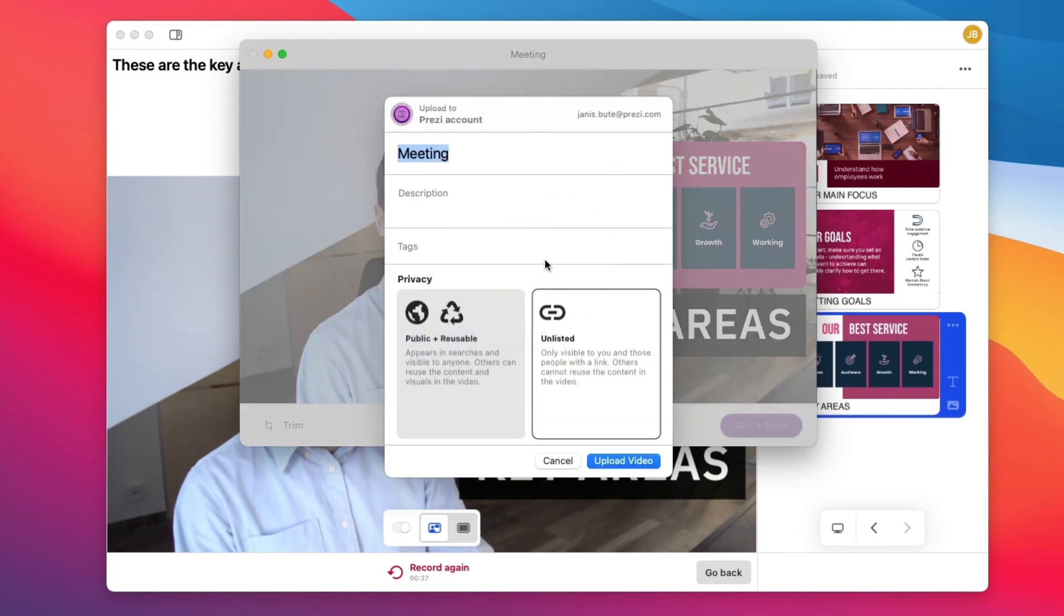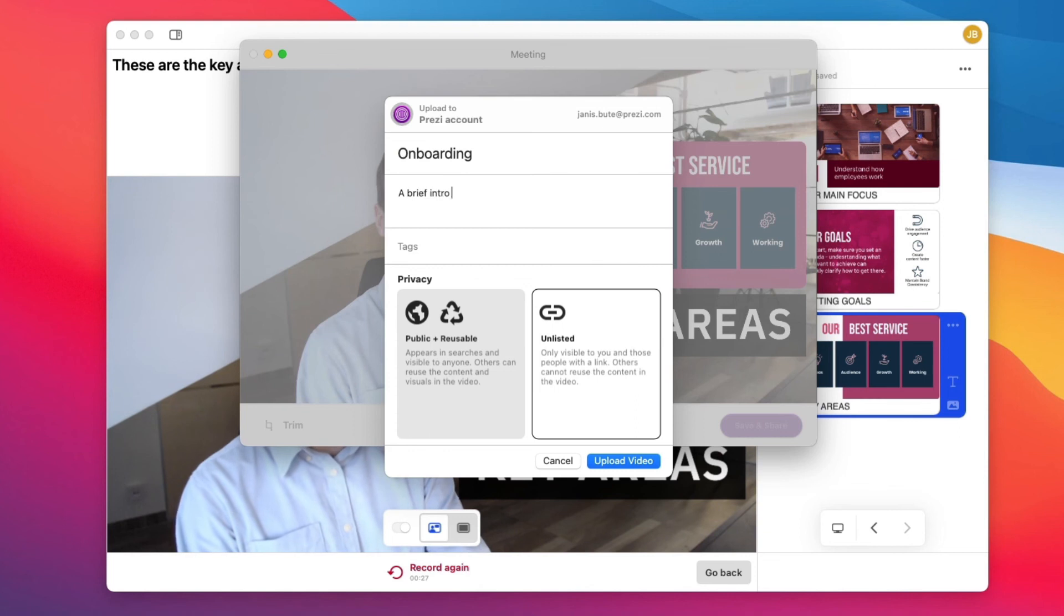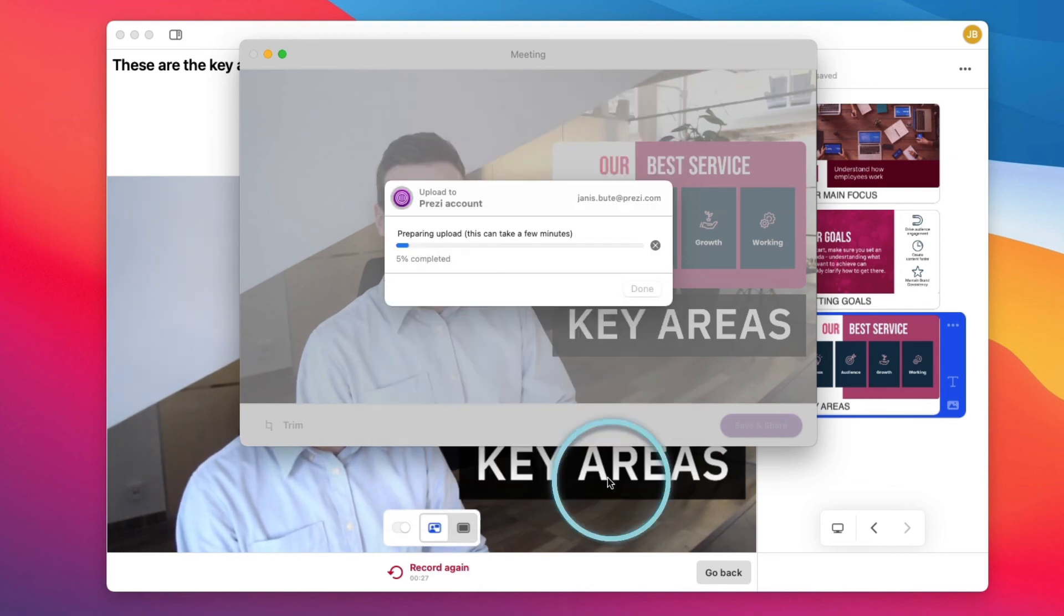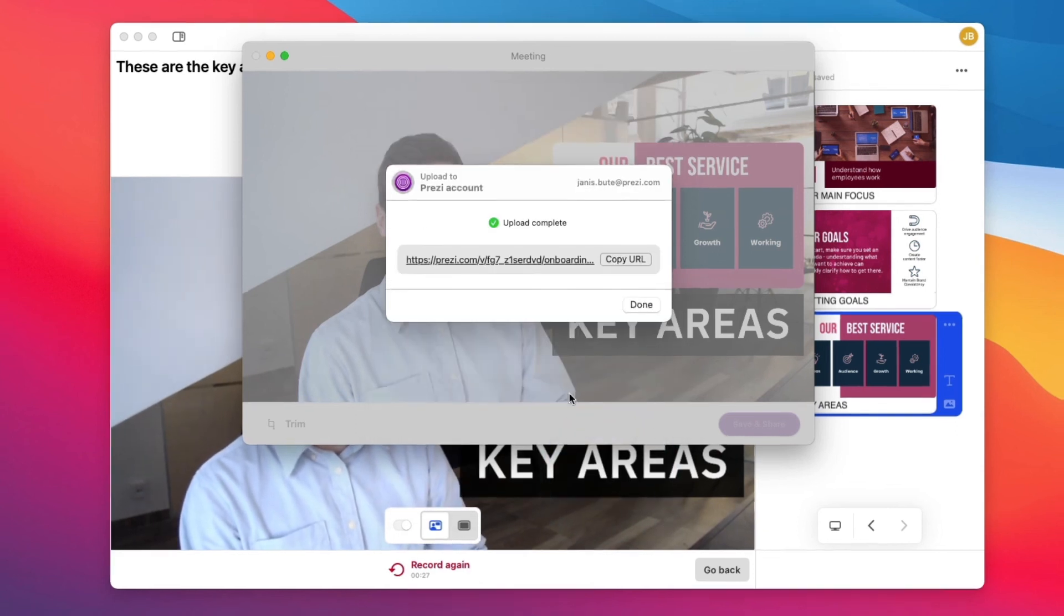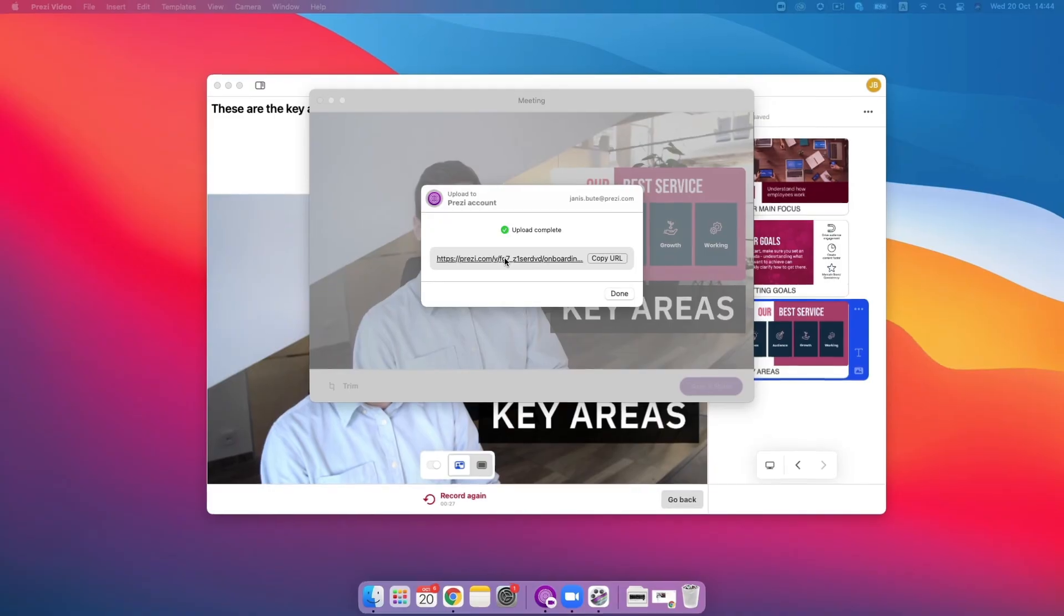To finalize your video, give it a title, add a description and tags, and you're all set. The last step is sharing your masterpiece.